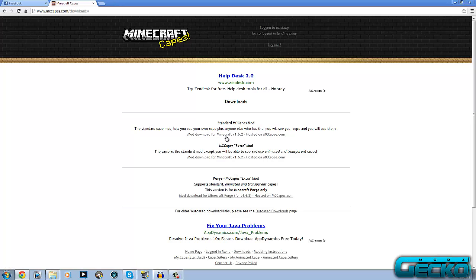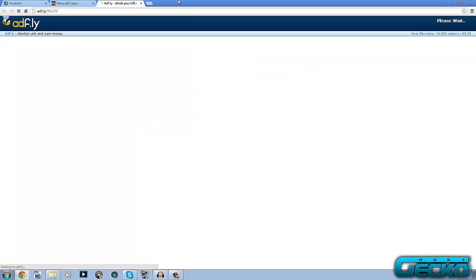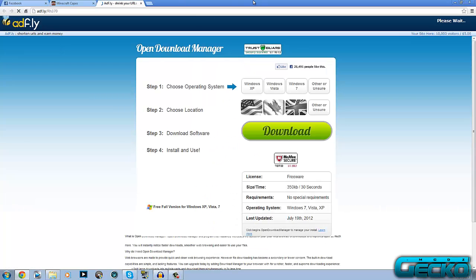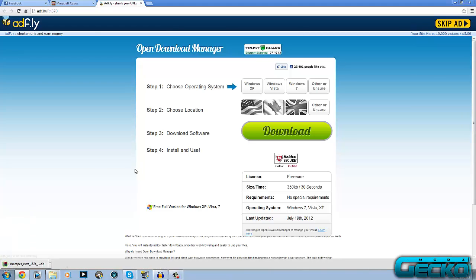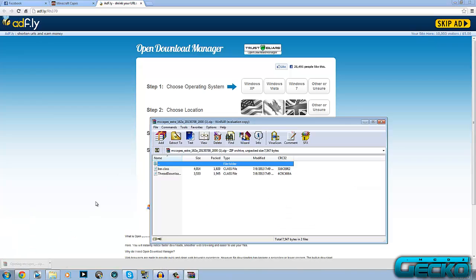Basically go ahead and choose what one you want. You've got forge, standard, MC capes. Whatever one you want, I'm just going to do this one. You click it, it'll come onto the adf.ly shortcut link page. Just wait for 5 seconds at the top and click skip ad, and it starts downloading.